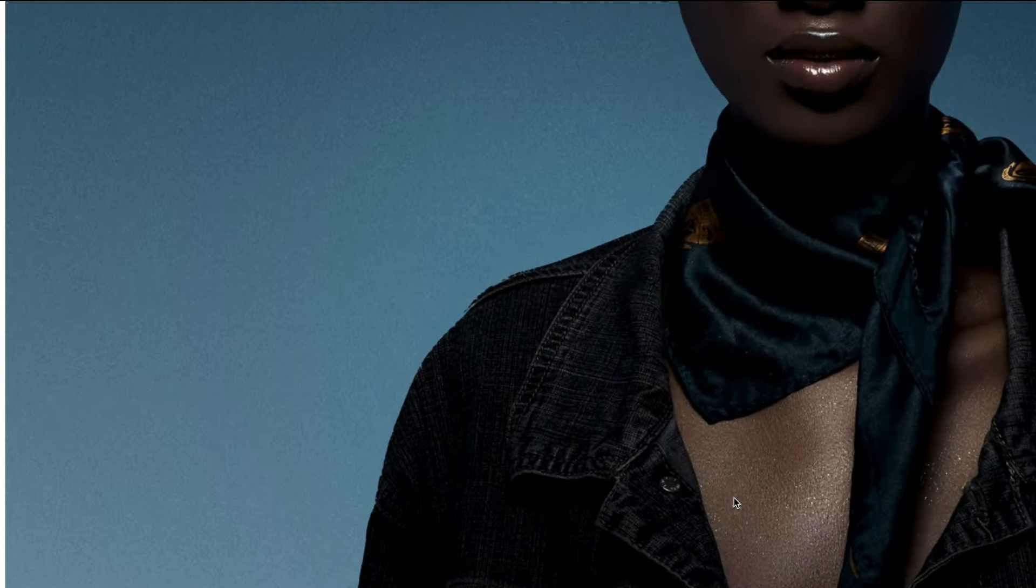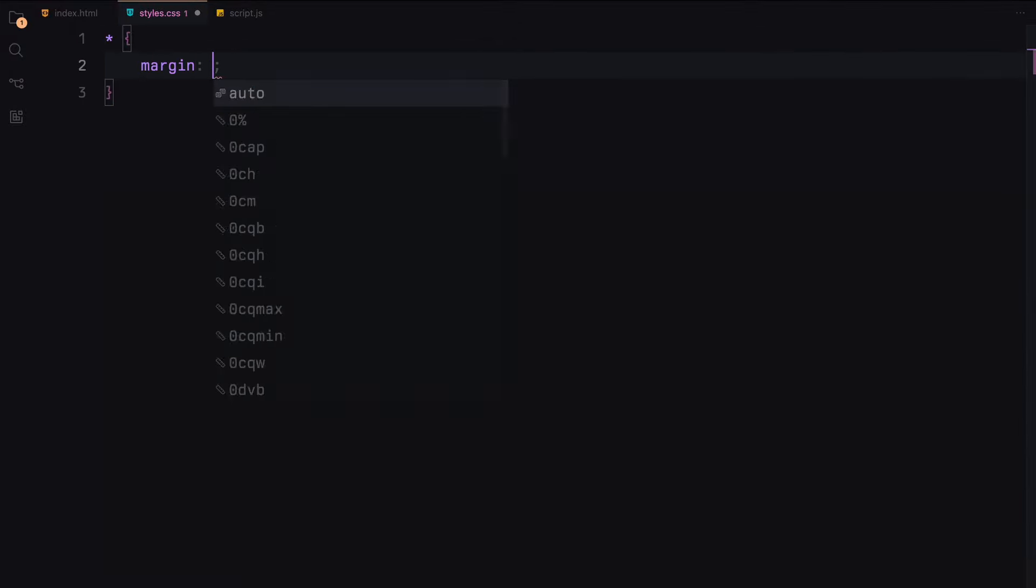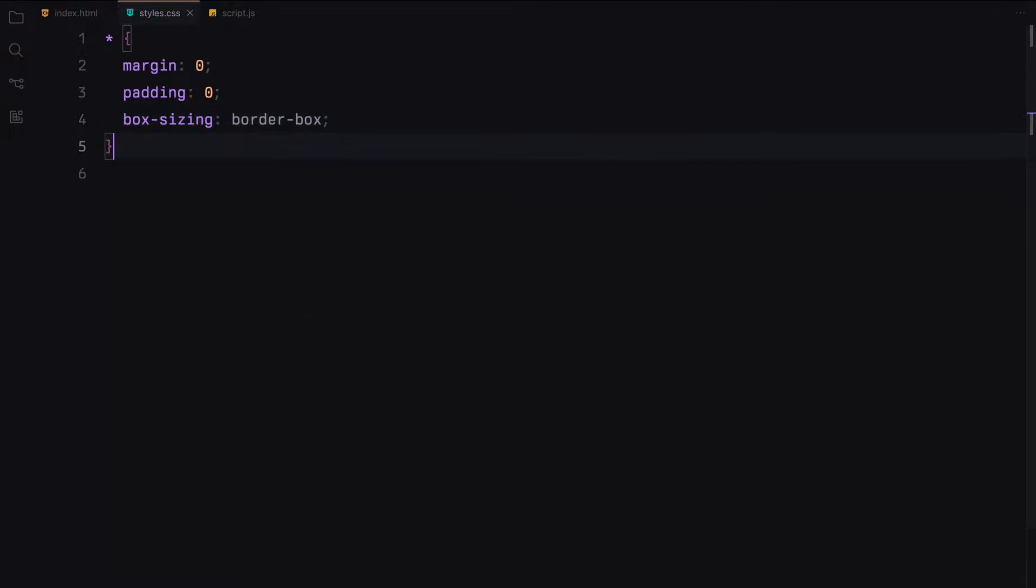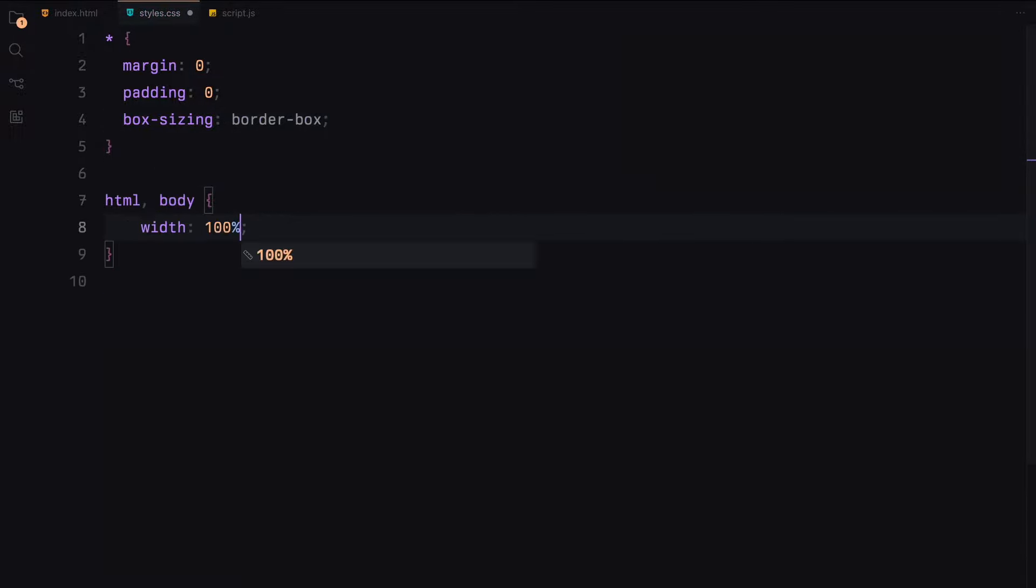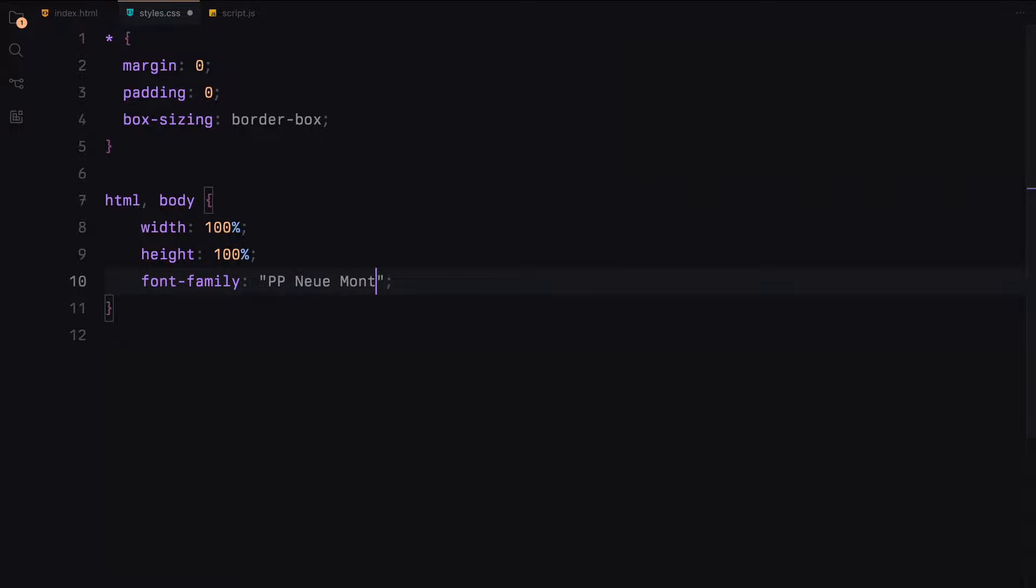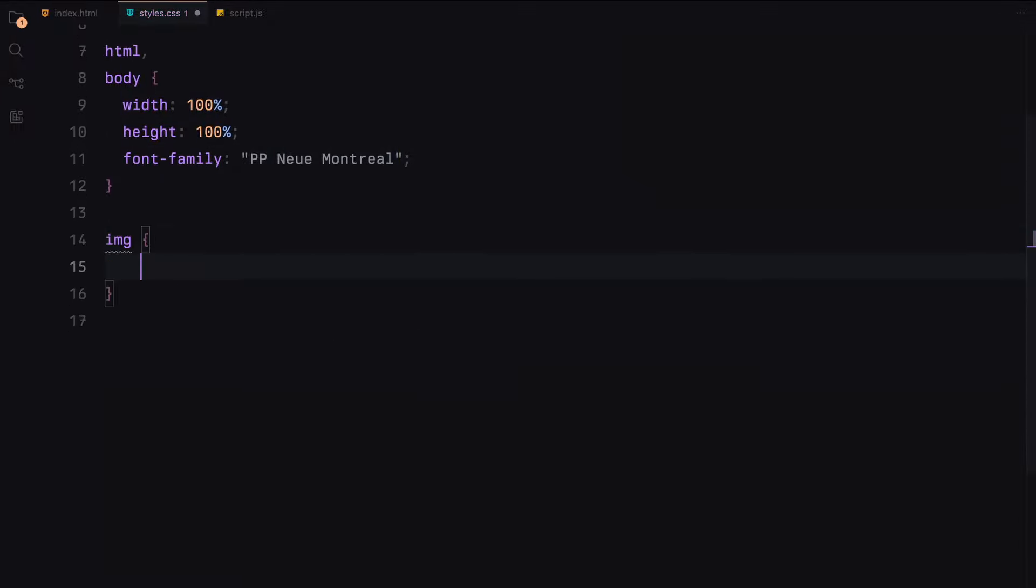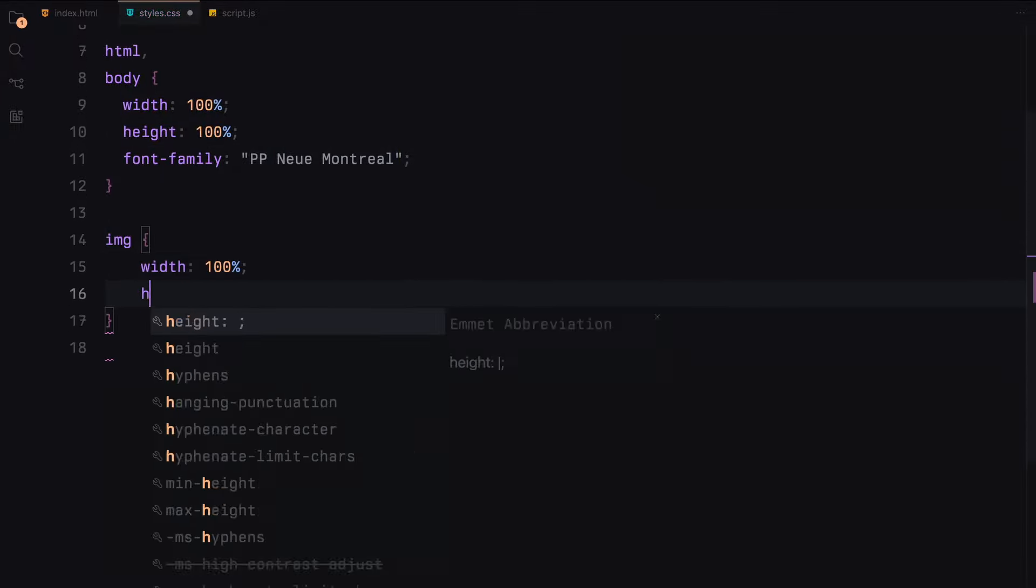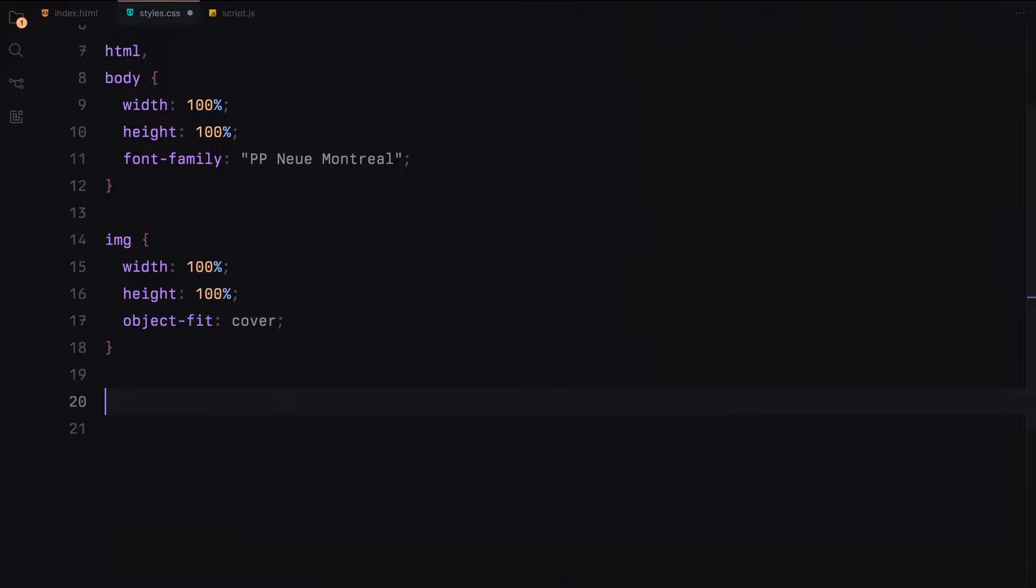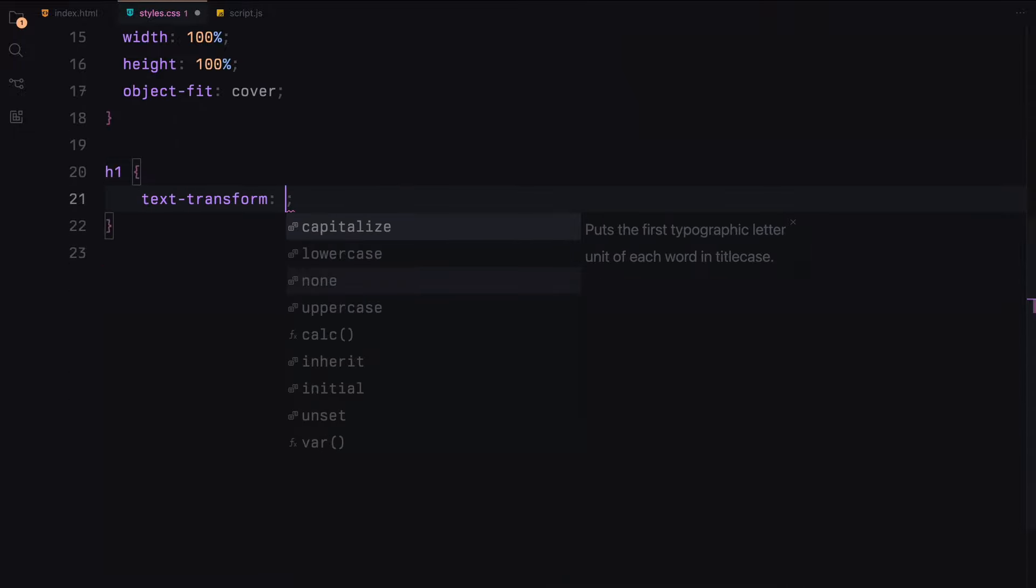That's it. Let's get to styling now. First, we'll start by resetting some default styles using the universal selector. Next, we'll set the width and height of the HTML and body to 100% and choose the font family. For images, we'll ensure they cover their container perfectly with the object fit cover property.